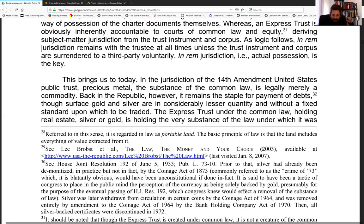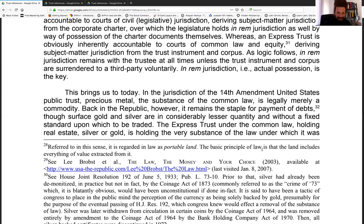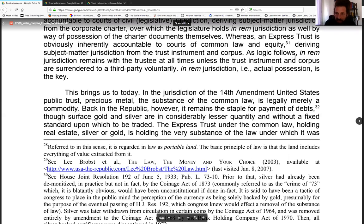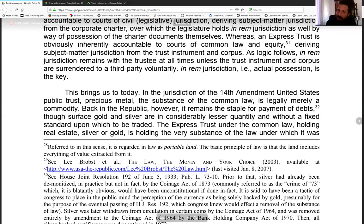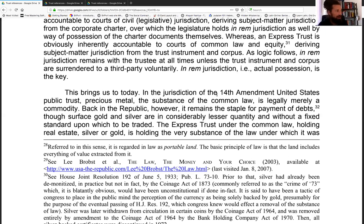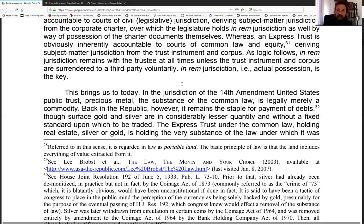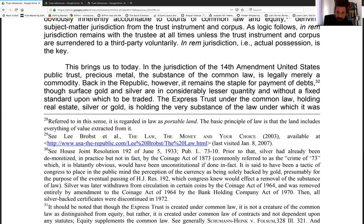Equity compels performance — equity will uphold your trust. In-rem jurisdiction remains with the trustee at all times unless the trust instrument and corpus are surrendered to a third party voluntarily. That's why I said: create a trust to operate out of — a very simple one. You can make a second or third one with more property in it, but make a very simple one to live out of. You want to have in-rem jurisdiction over your trust, not give it to the courts.